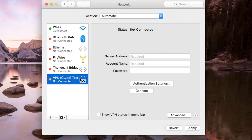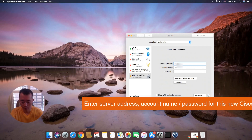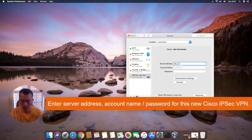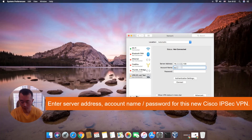Now we can configure this Cisco IPSec VPN. You need your server IP address, and you need an account — enter your account name and password.